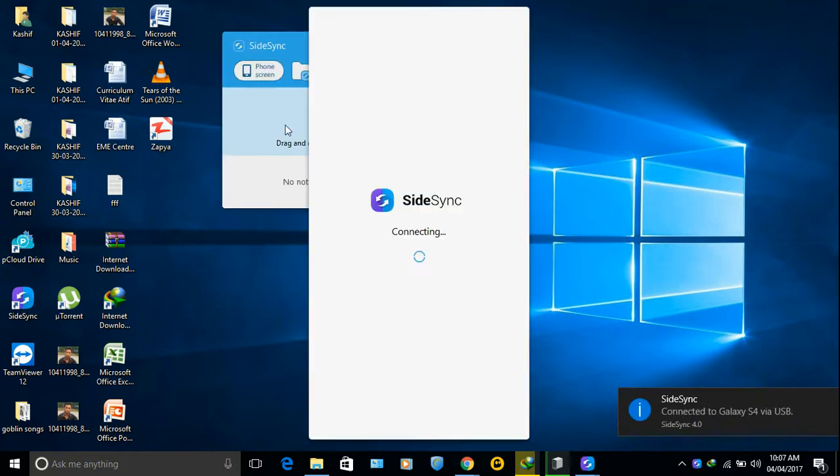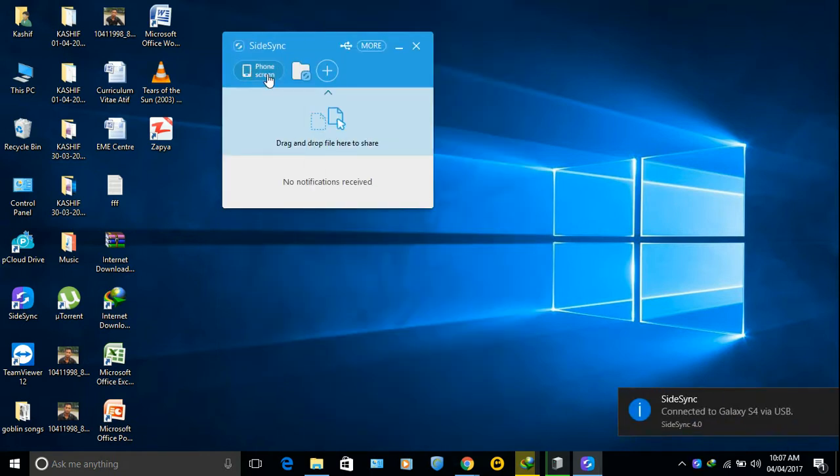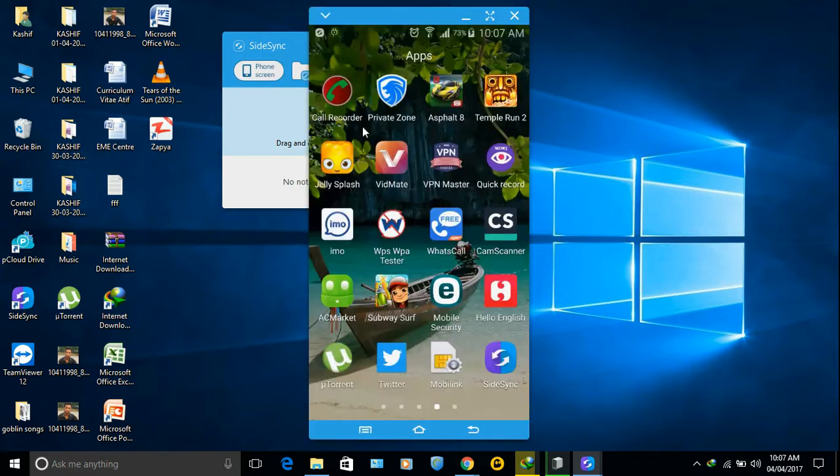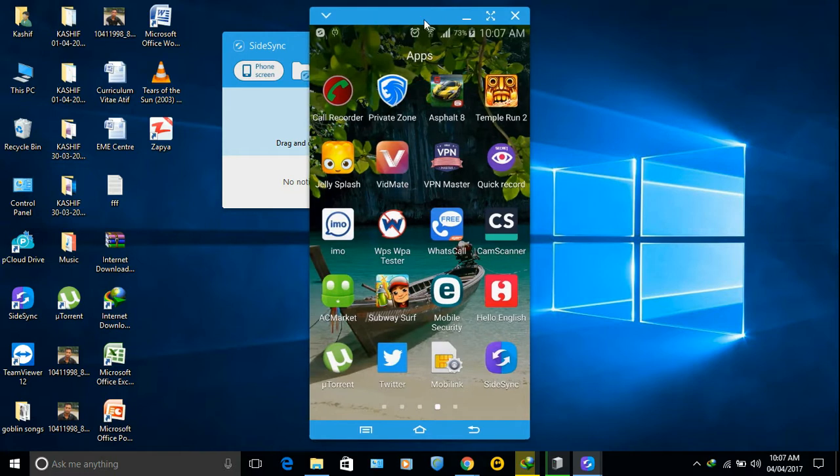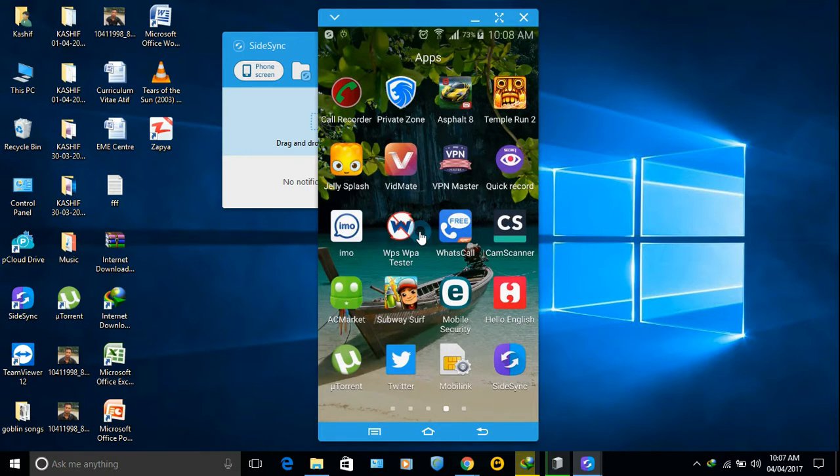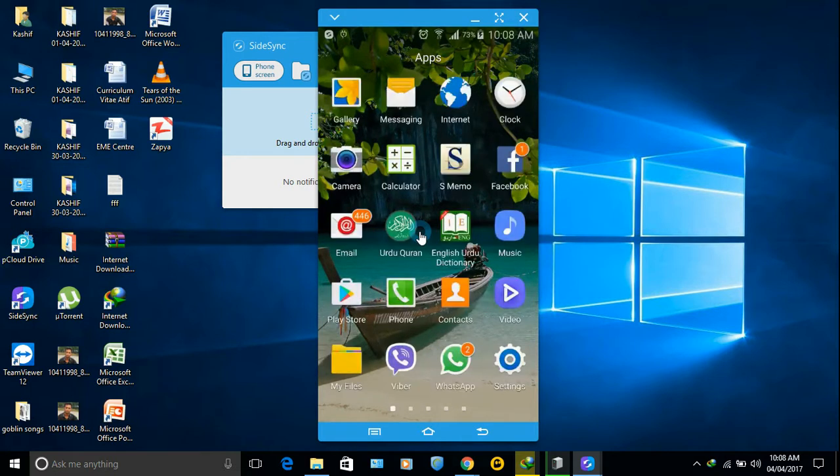Now it's connected. As you can see, phone screen, click here. There you go, your phone screen. As you can see, you can even use your phone from here. You can do whatever you want.